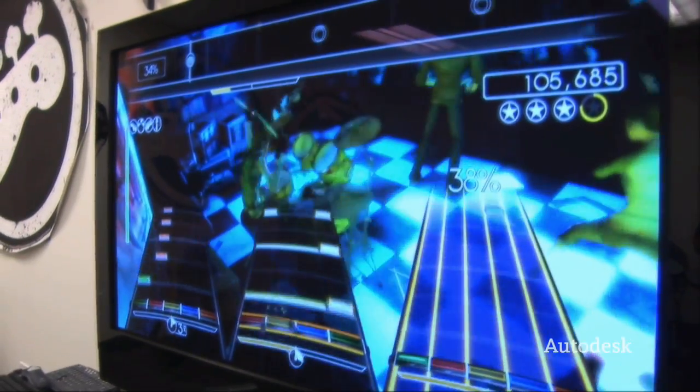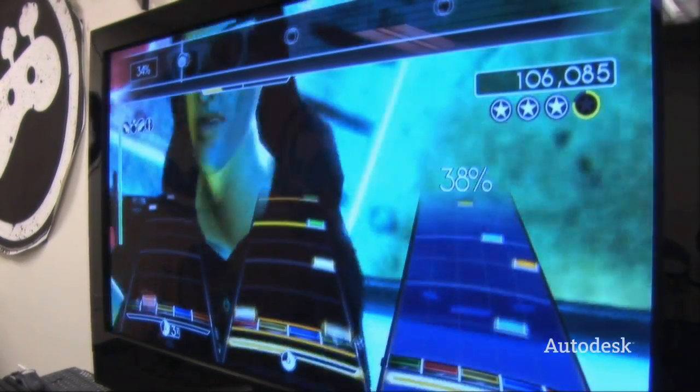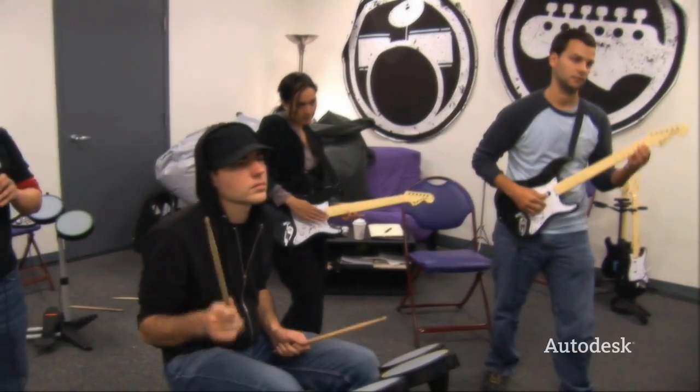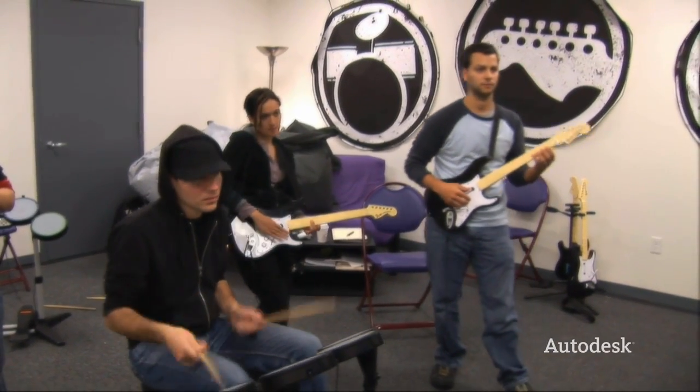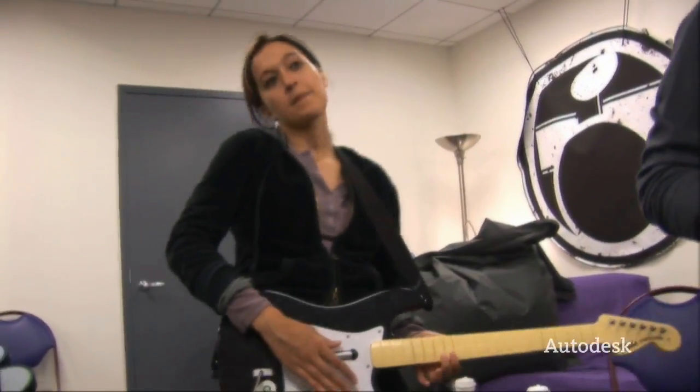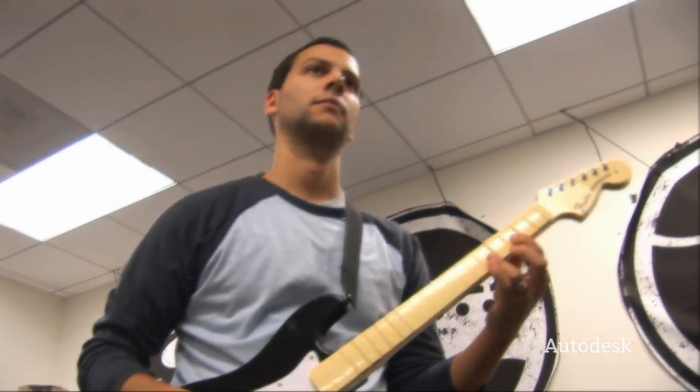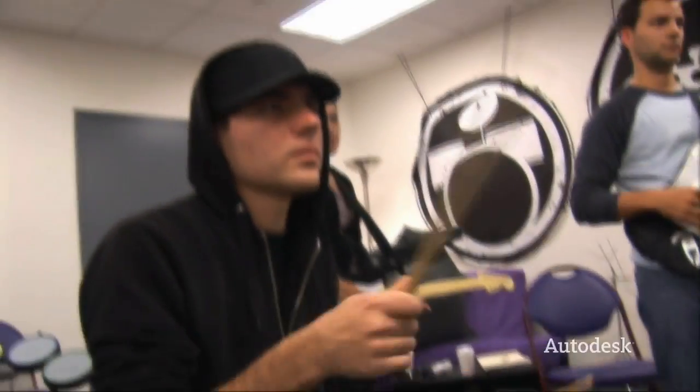Rock Band has been the culmination of all the experiences that we've come across in the past — we've brought in singing, guitar playing, bass playing, and now this sort of new one for us: drum playing.